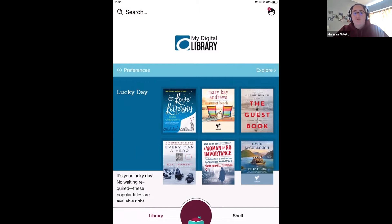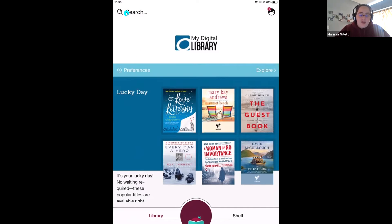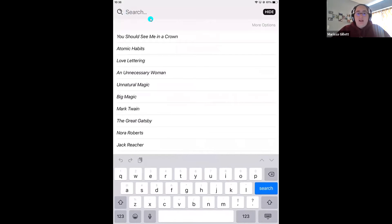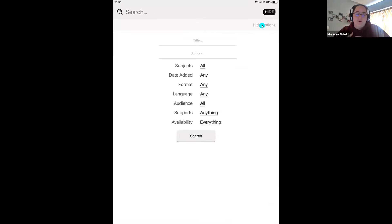To start this search, I'm going to start up at the top of the screen next to the magnifying glass where it says search. I'm going to tap in here and then go over to more options. For this tip, I like to start my search with every single title in my library's digital collection to show you just how easy it is to filter from over 70,000 books down to a reasonable couple hundred.